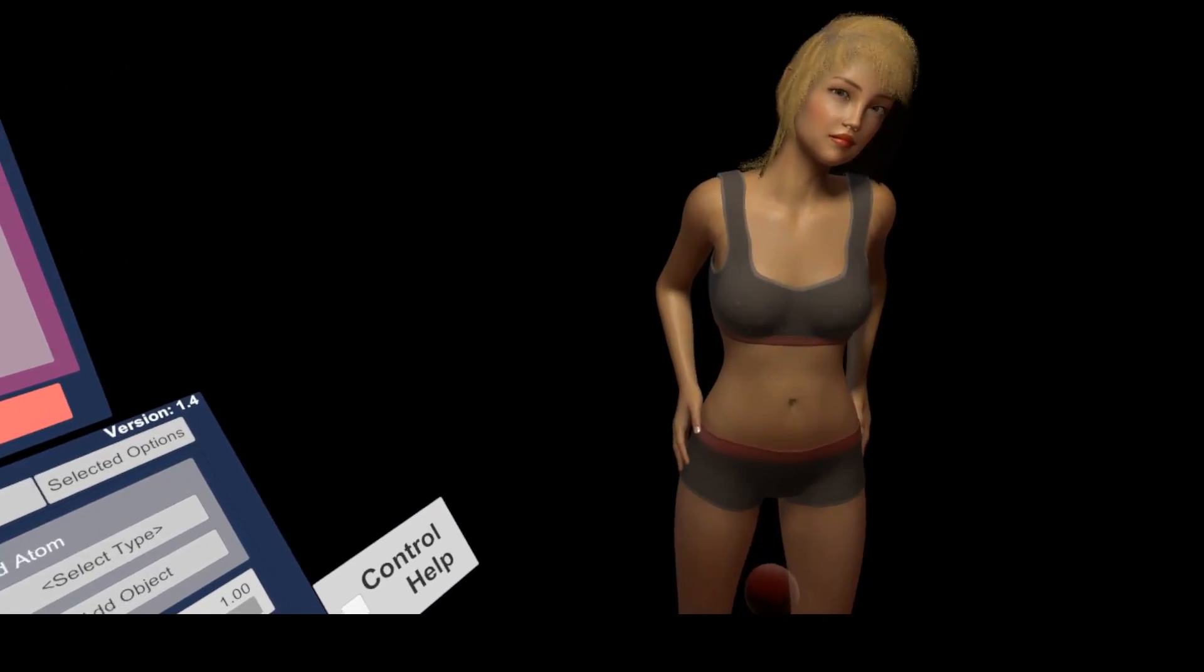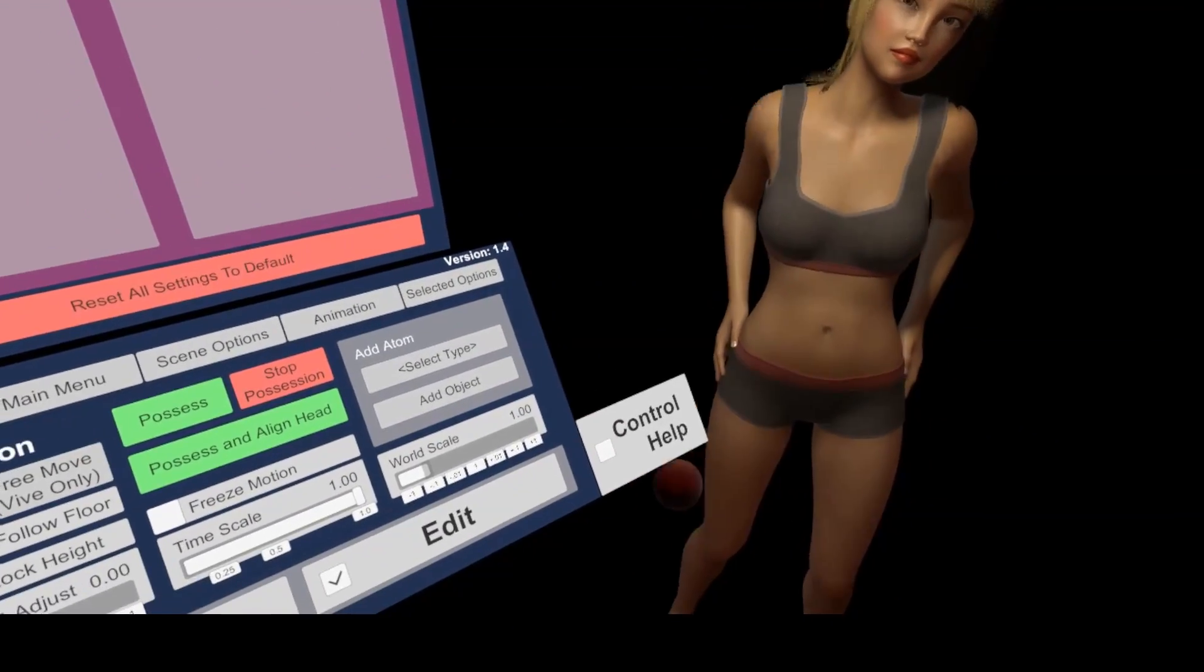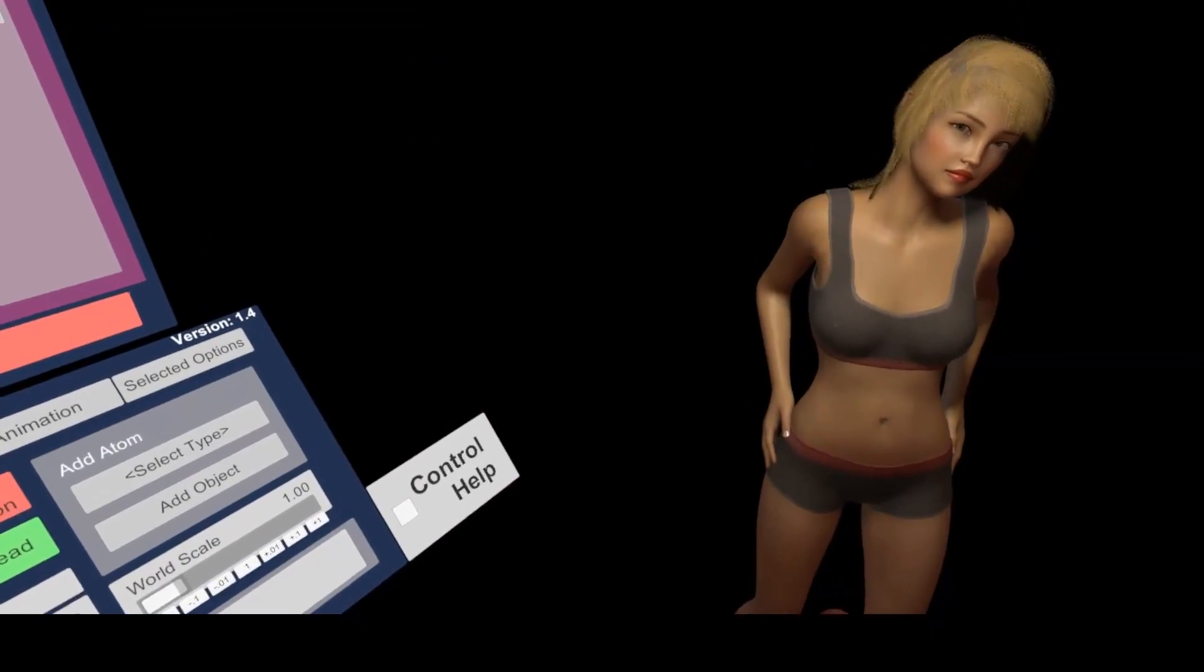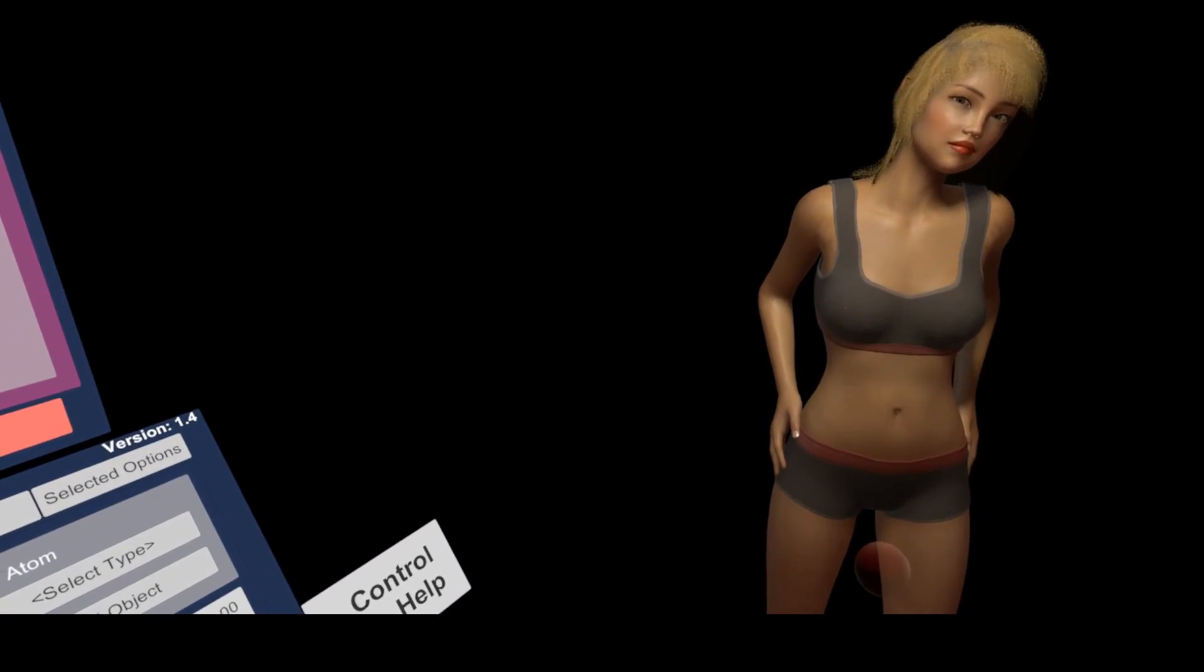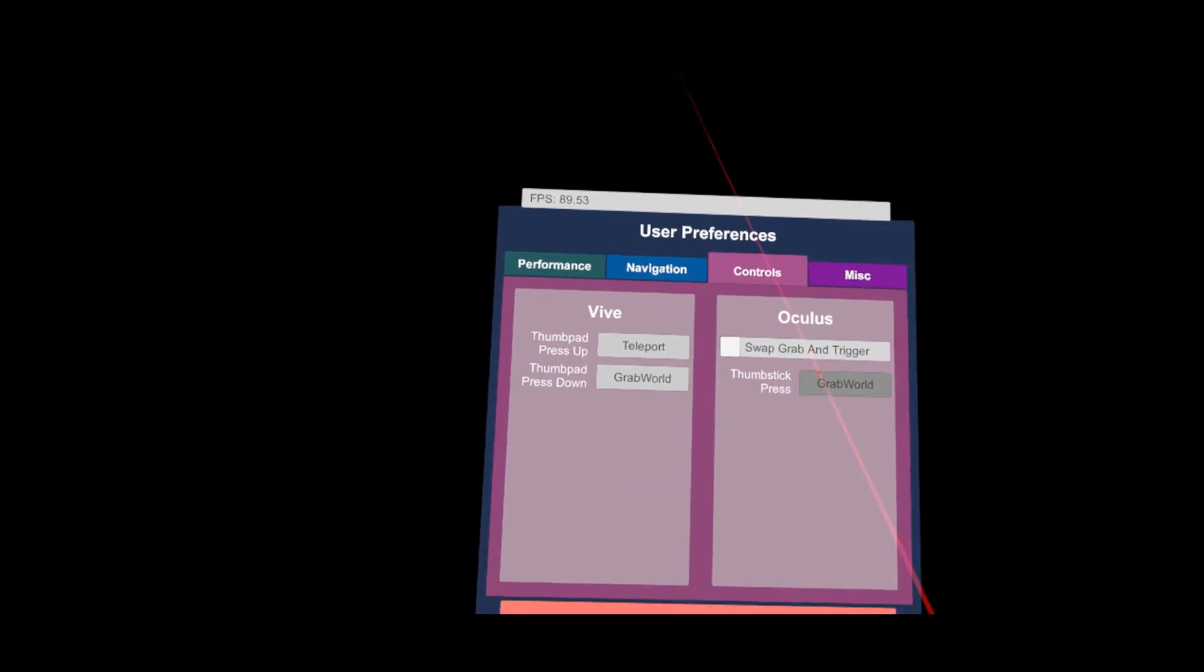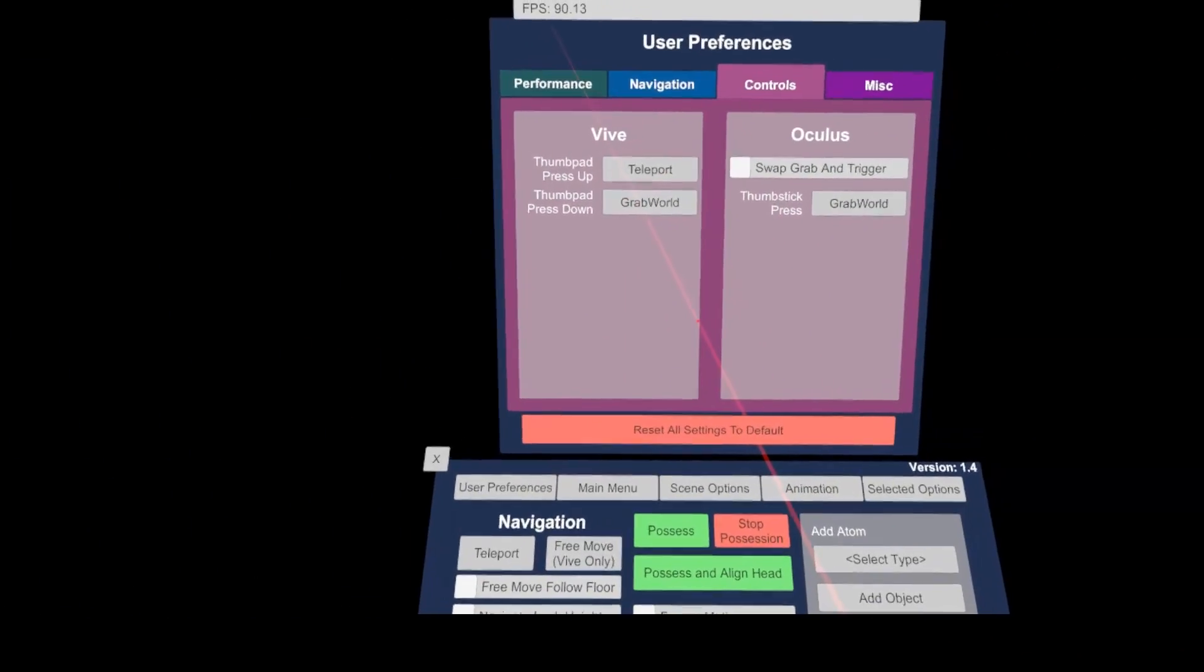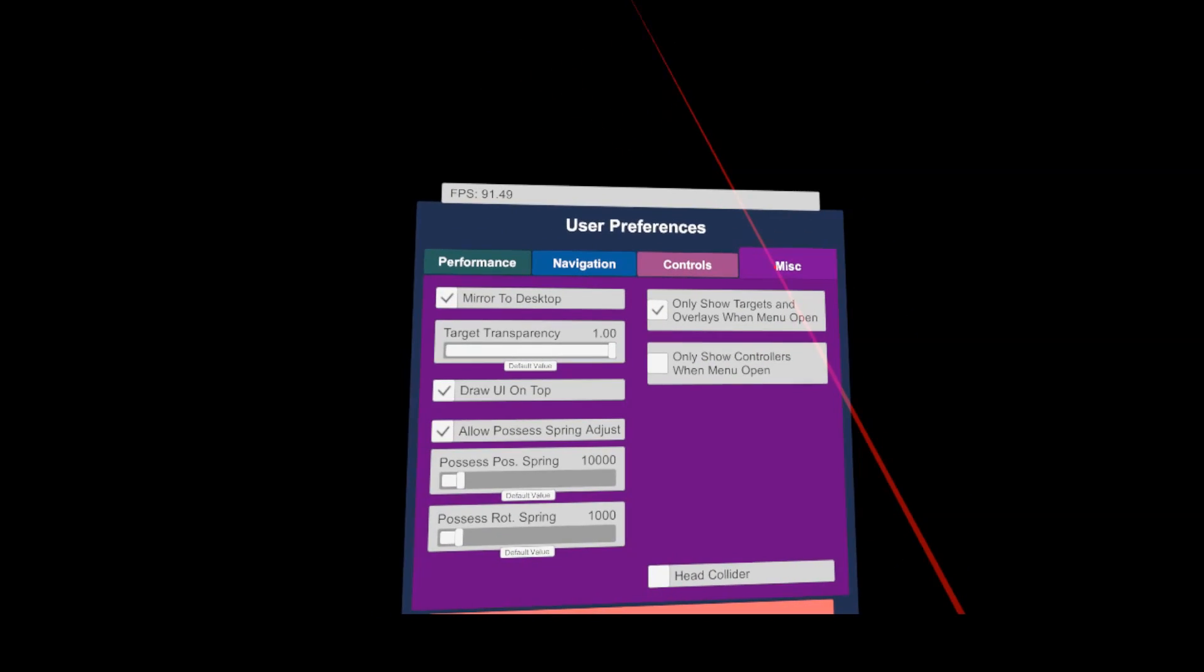And for bigger distances, I use the teleport mode. The misc tab has some additional settings, which to be honest, I never touched.